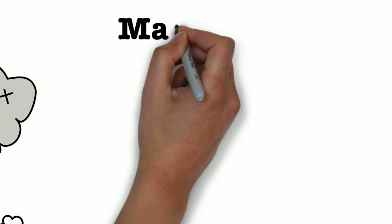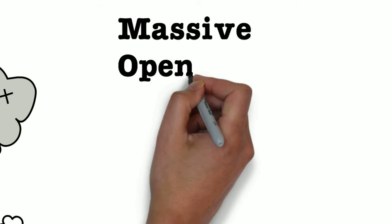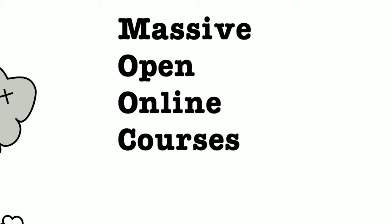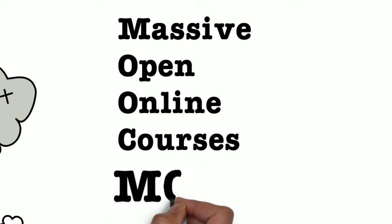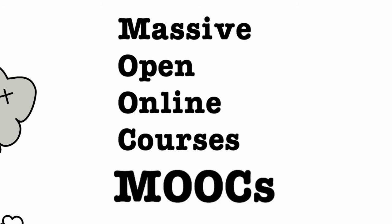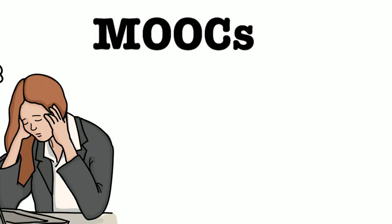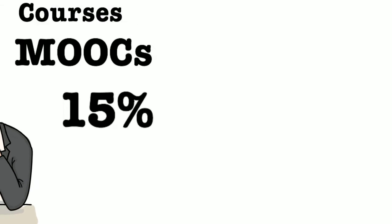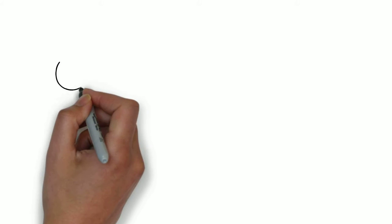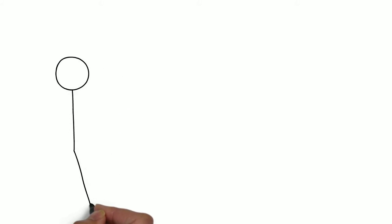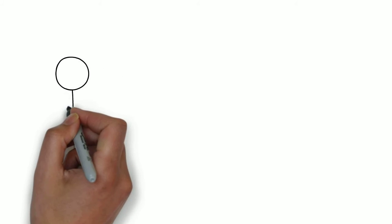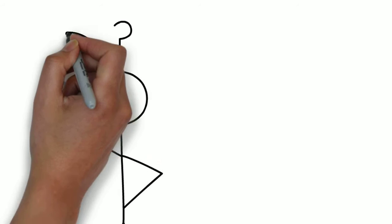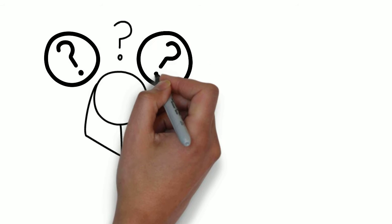These problems are especially challenging in massive open online courses, otherwise known as MOOCs, where completion rates average around 15%. In this research, we asked how do MOOC students solve the problems they face? How do online learners persist? What are other strategies to overcome challenges?